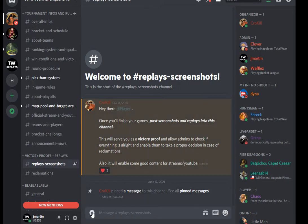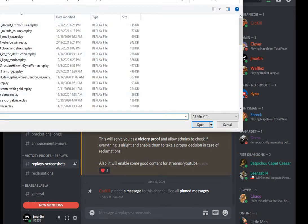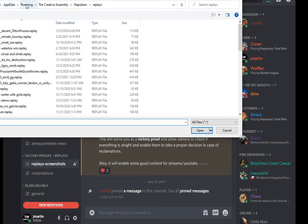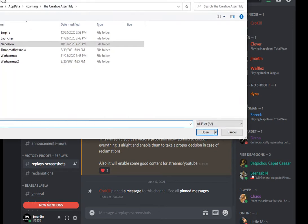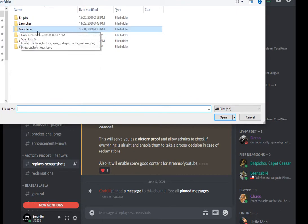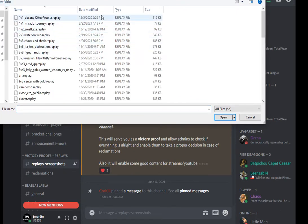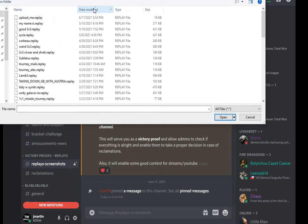To do that, you click the little plus icon over here. Now, where your replays are located — this is probably the most important thing. So, your username, then AppData, then Roaming, then Creative Assembly, then Napoleon, then Replays. I can actually show you this. Napoleon, Replays, and then let's sort by date.